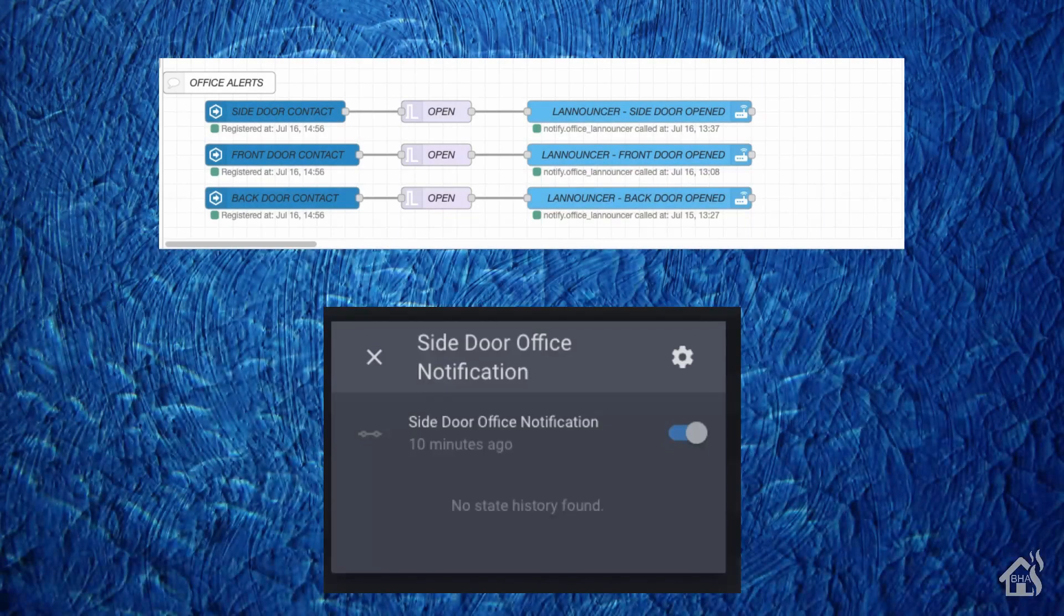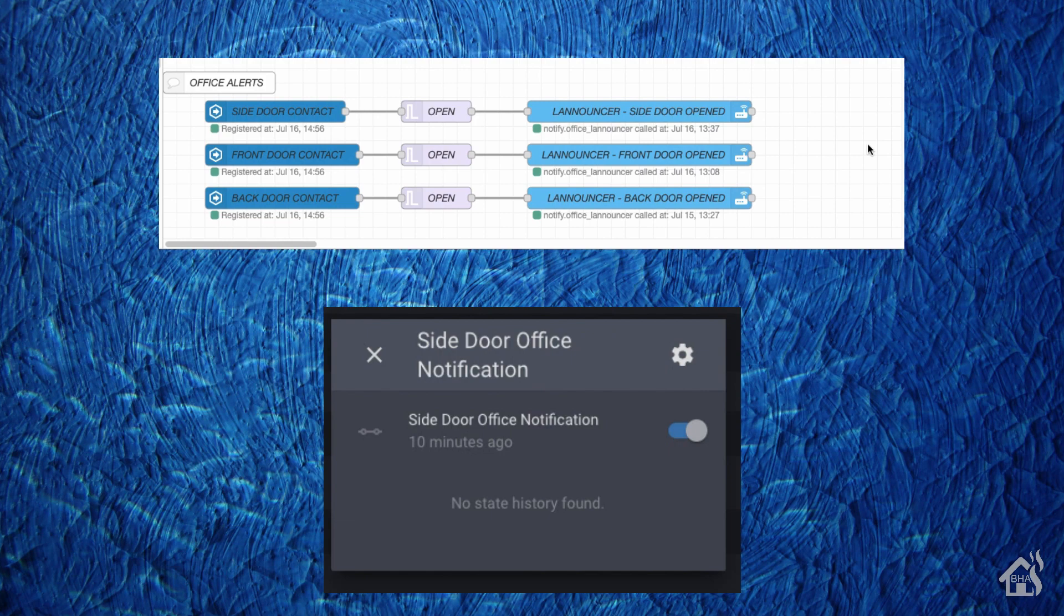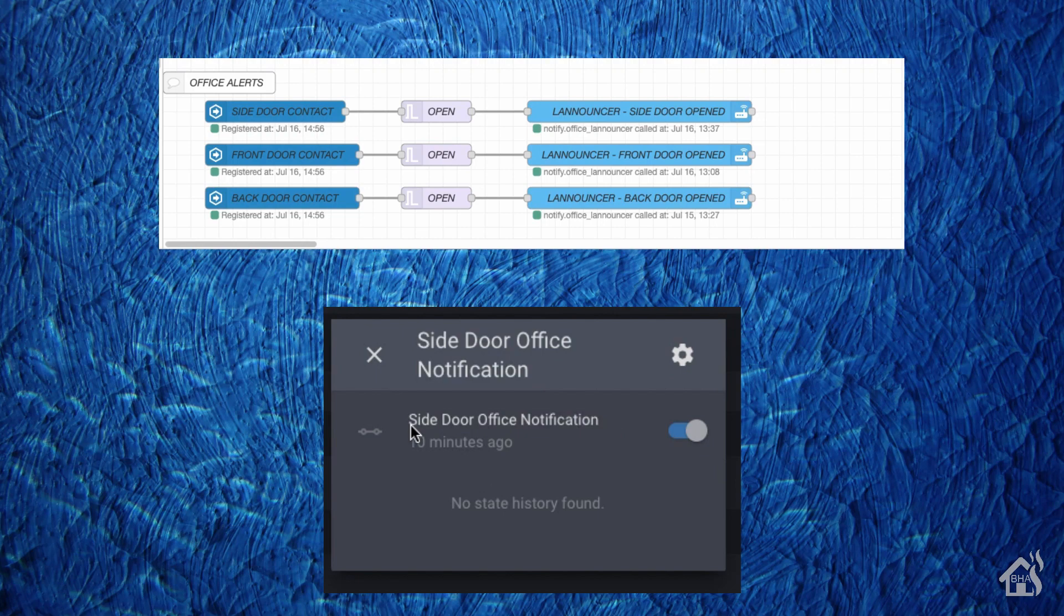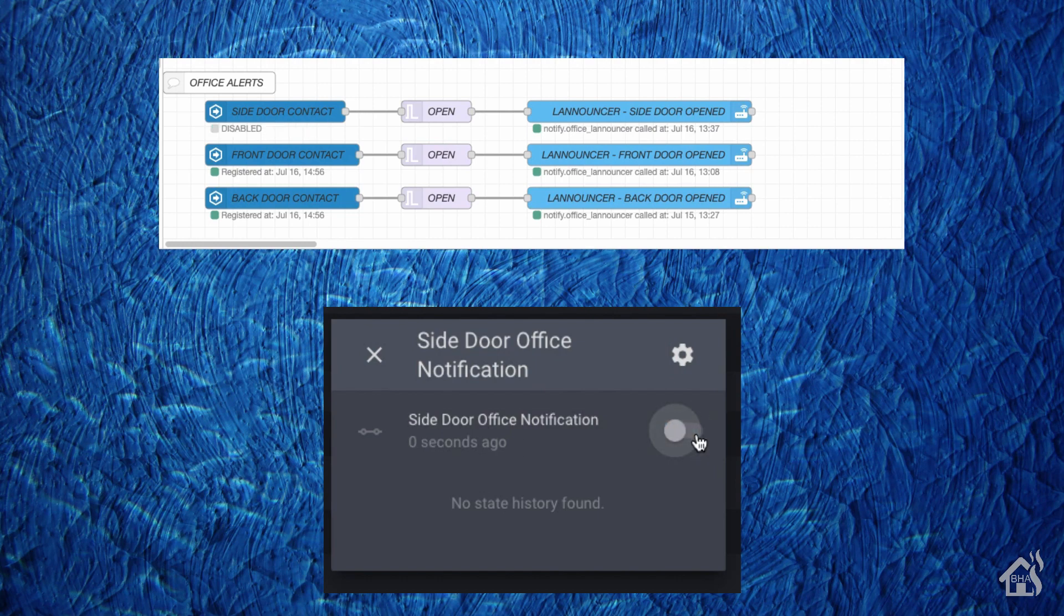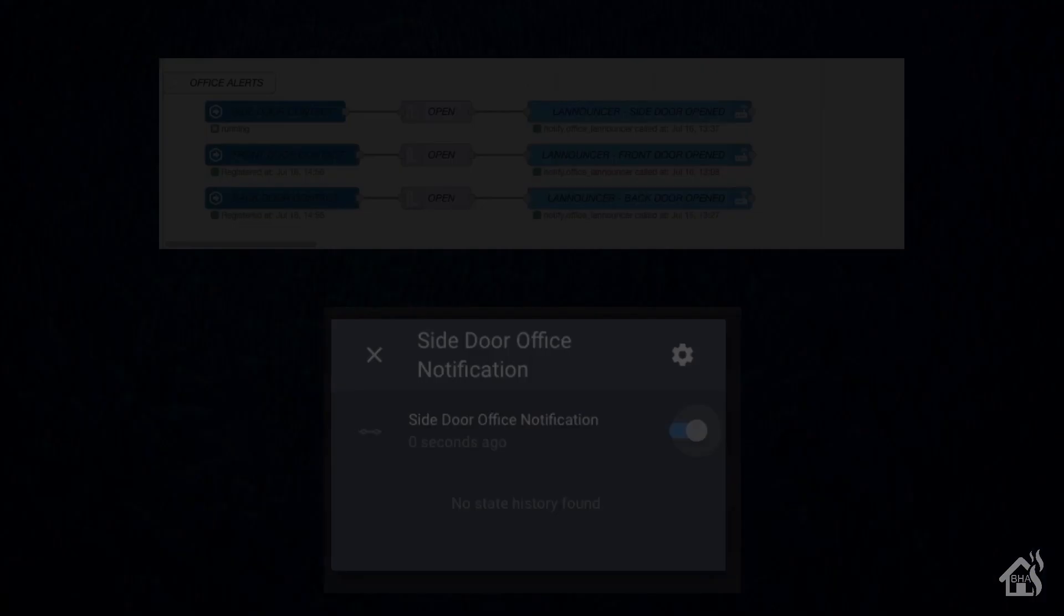All right, so just to give you an idea of how the Node-RED companion integration works with Home Assistant. As you can see here on the top, I have the side door notification, which is the top one there. And then I have it exposed into Home Assistant. So down below here is the switch. If you turn off that switch, then it disables that flow there. And if you turn it back on, then it comes right back on. Pretty cool. And it's actually pretty responsive, so as you can see, it's almost instantaneous. So I really like that. Let's go ahead and move on to that next example.